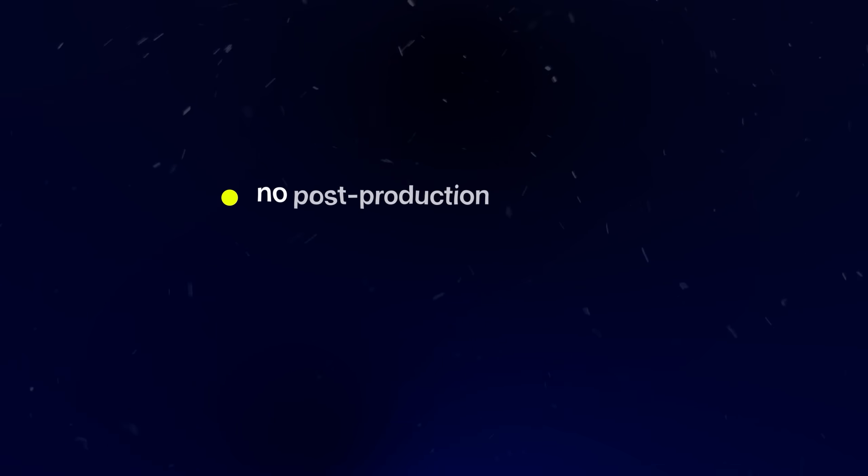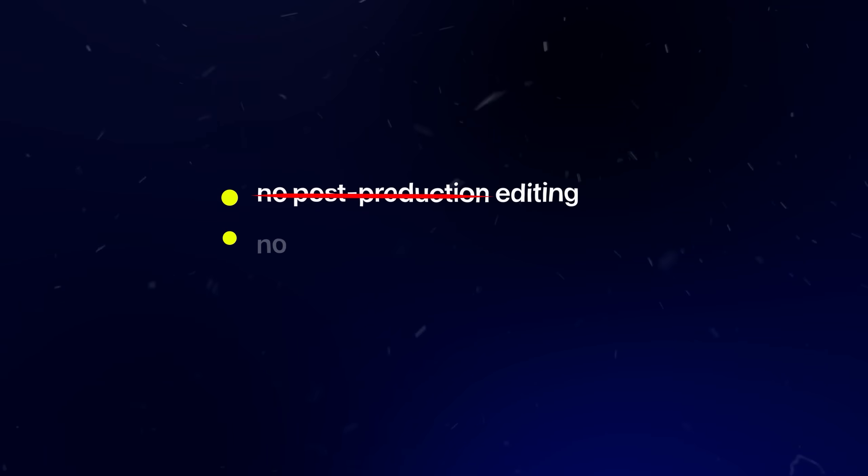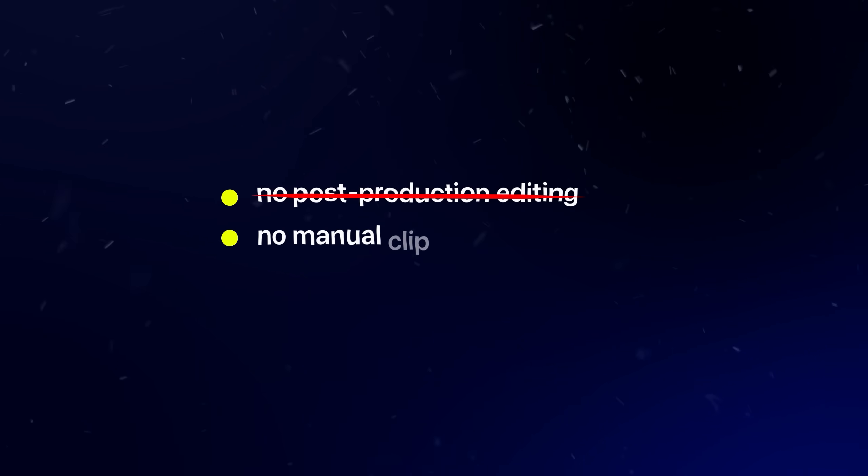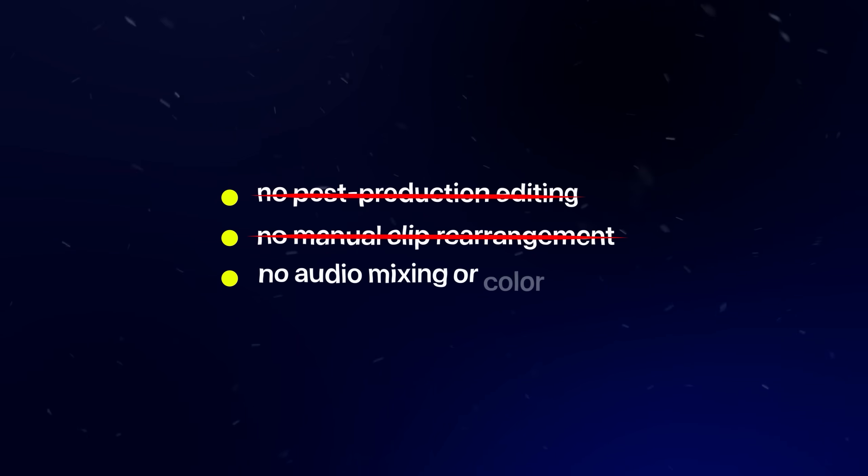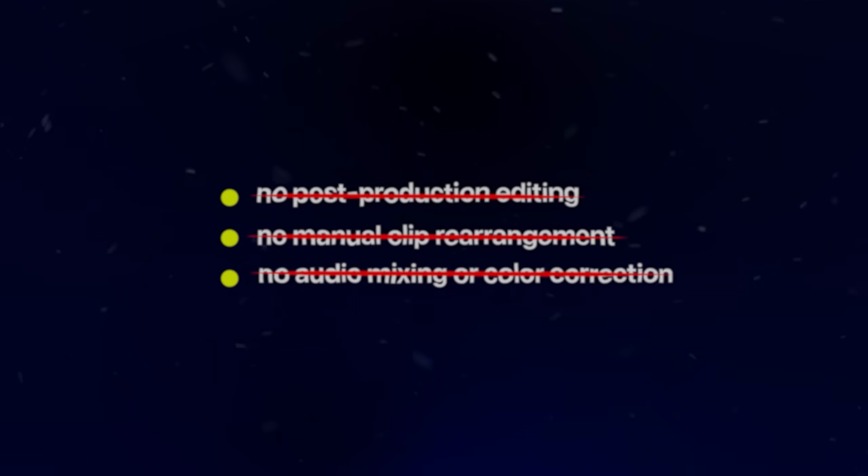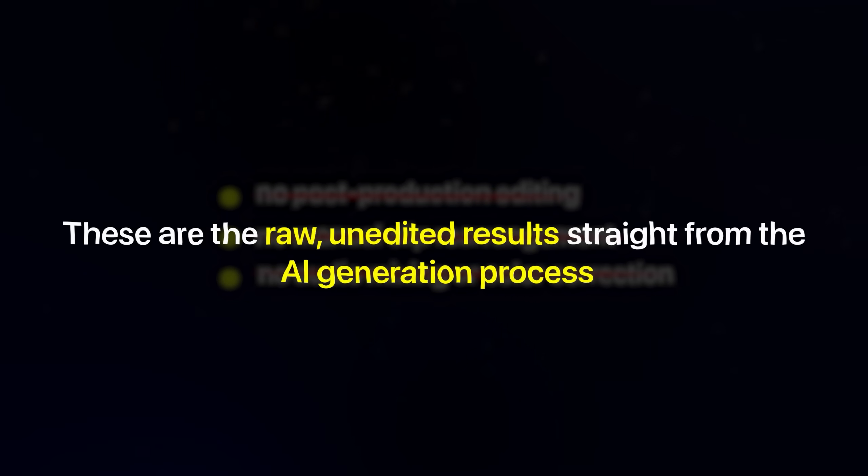I want to point out something crucial here. Every single video I'm demonstrating today shows my first attempt at generation. There's no post-production editing, no manual clip rearrangement, no audio mixing or color correction. These are the raw unedited results straight from the AI generation process.